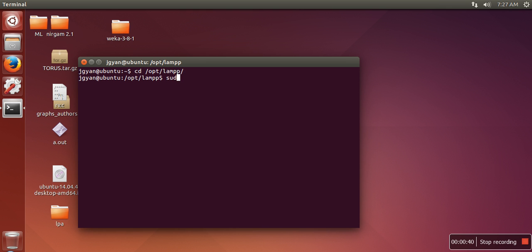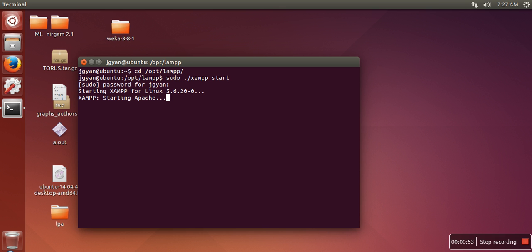So what you have to do, you need to write sudo xampp and then you need to write start. If you are going to execute this command without sudo it will not start because for that you need to be having root privilege.